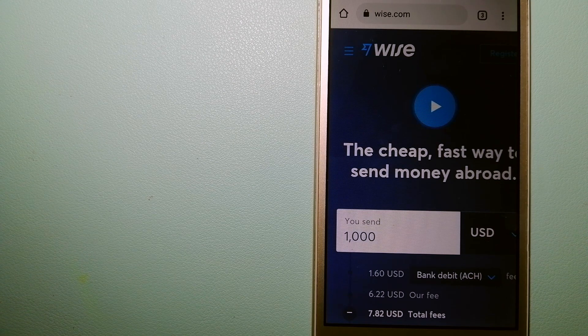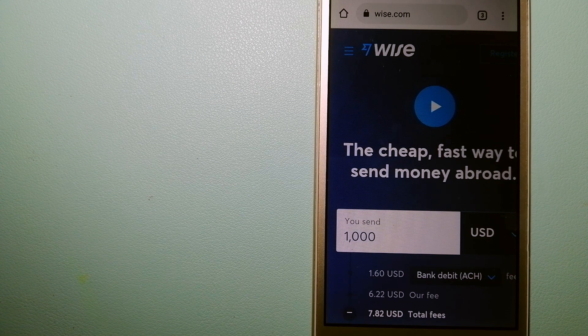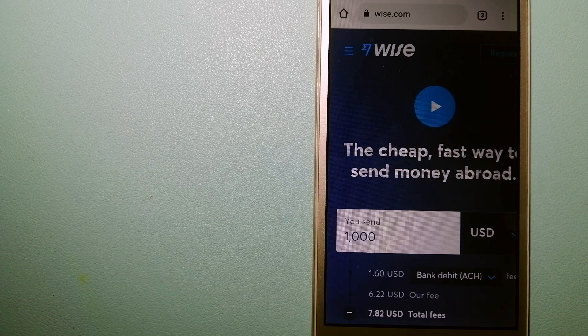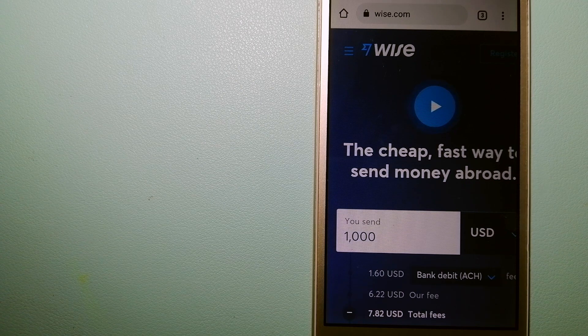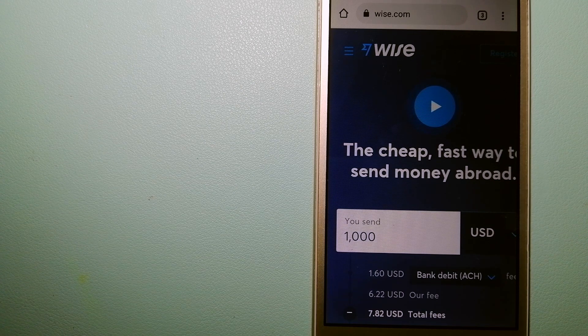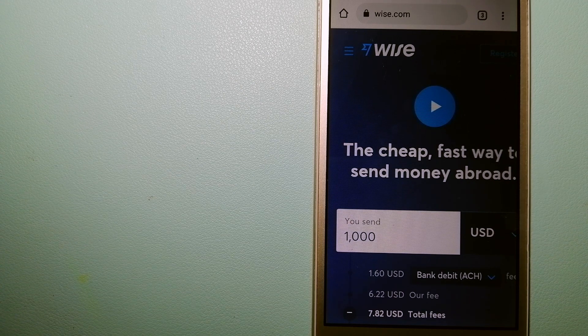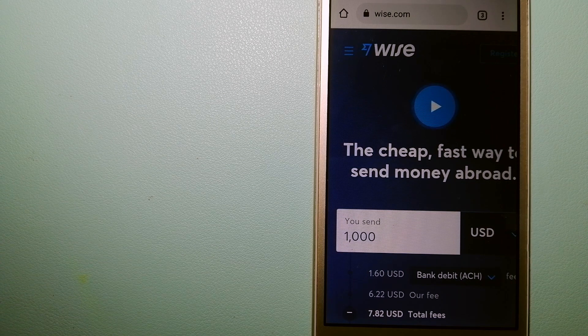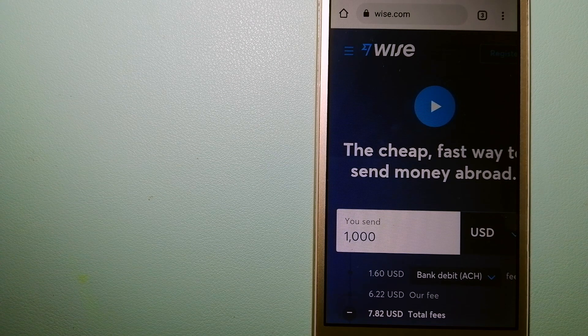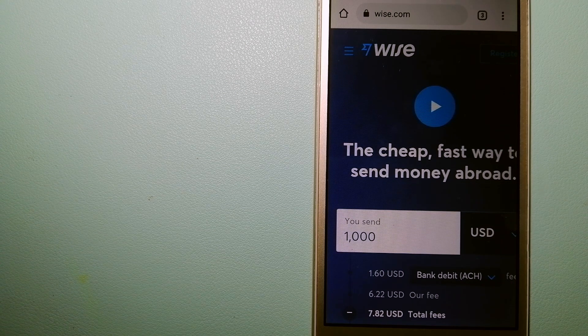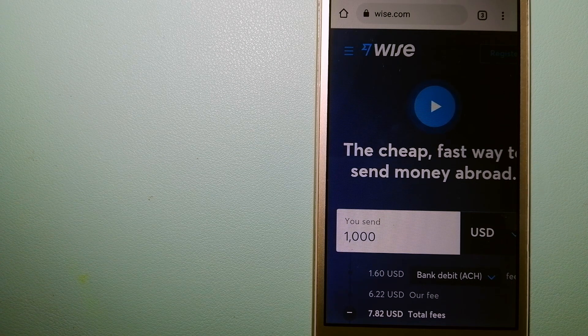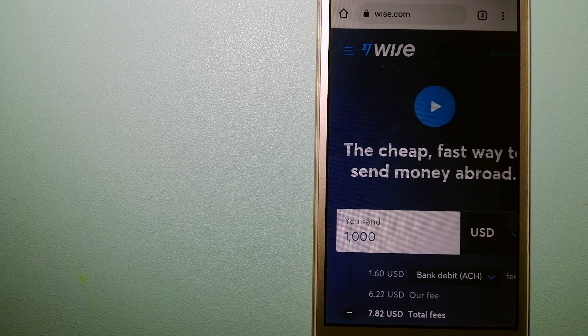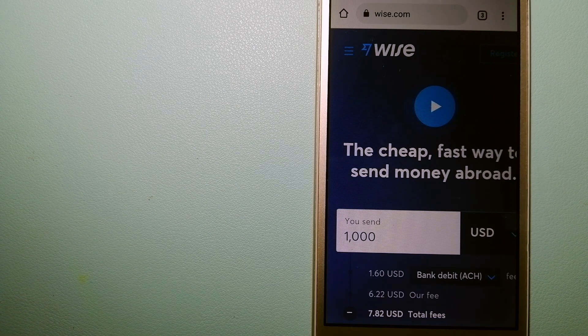And to know more about Wise, just check the video description. Money transfer companies and governments change the rules all the time, so if one of these services are not available anymore or if you know another reliable way to send money abroad, make sure to leave your comments and let the rest of us know.